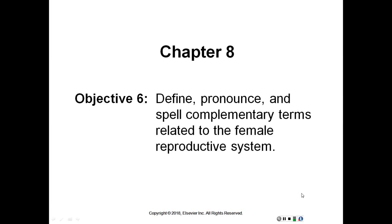Continuing with Objective 6, now we're going to define and spell complementary terms related to the female reproductive system. We will start with the ones built from word parts.